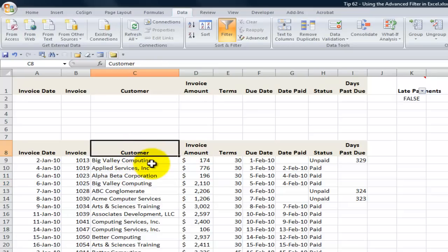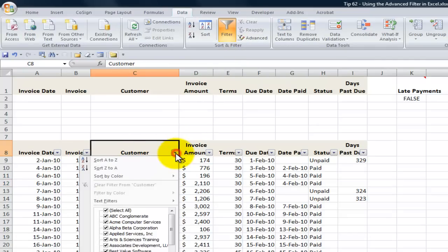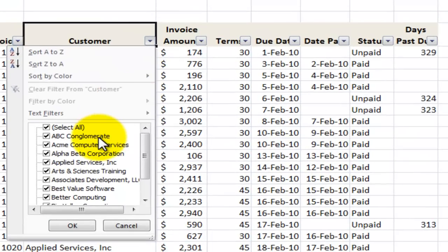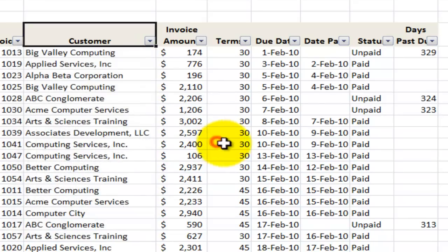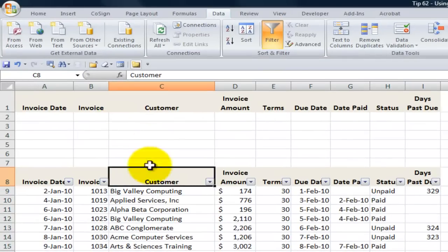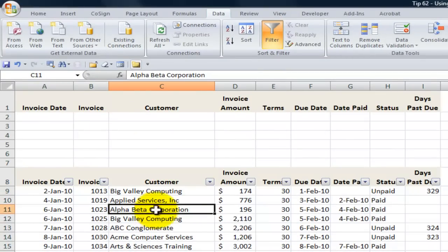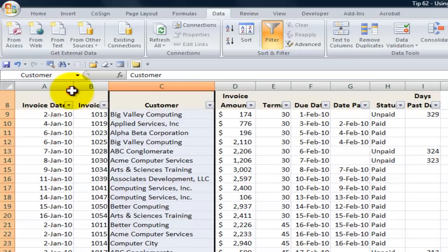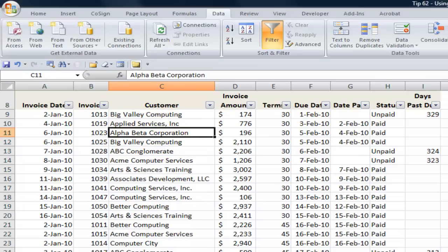Let's return using the auto filter. When I click in the customer field, here's a list of my customers — I'd like to have that list. But you can't do that with the auto filter. What we want to do is use the advanced filter. I have named a range over here called 'customers.' When I named it, I included the label — that's going to be an important element.